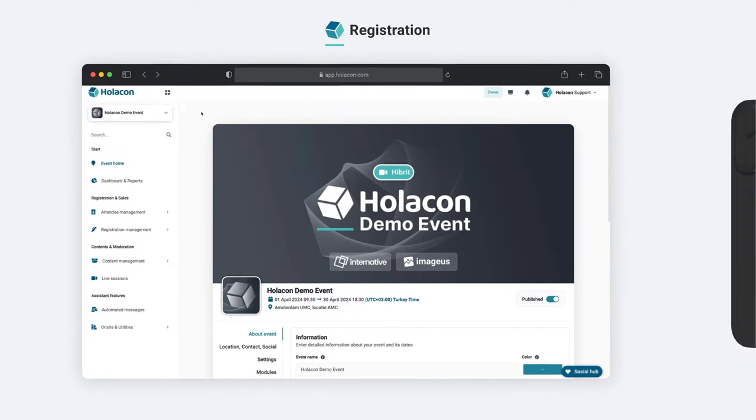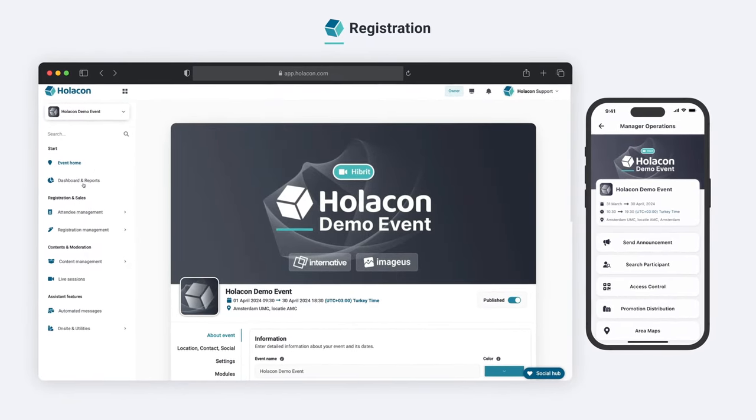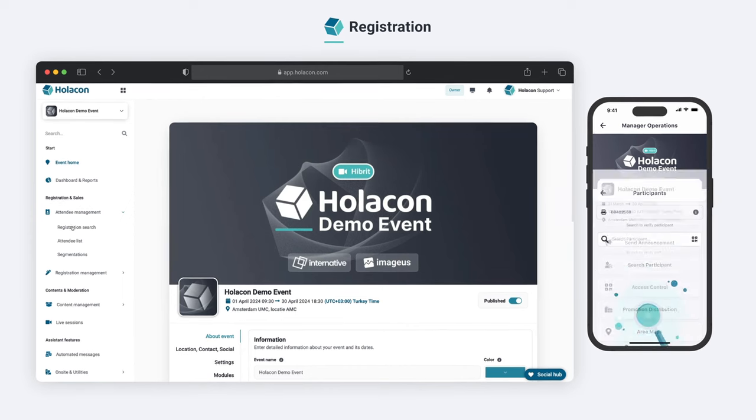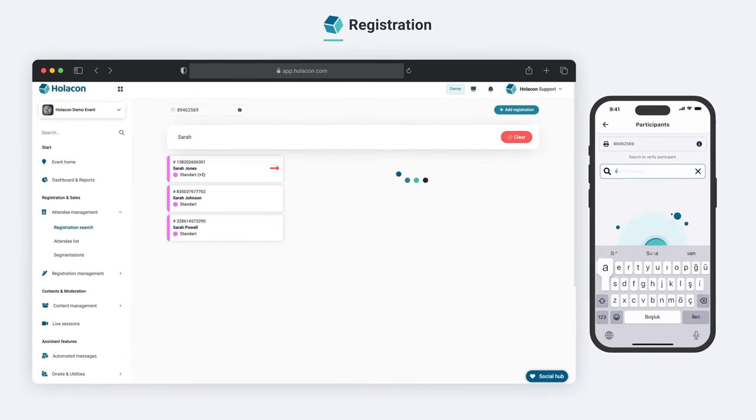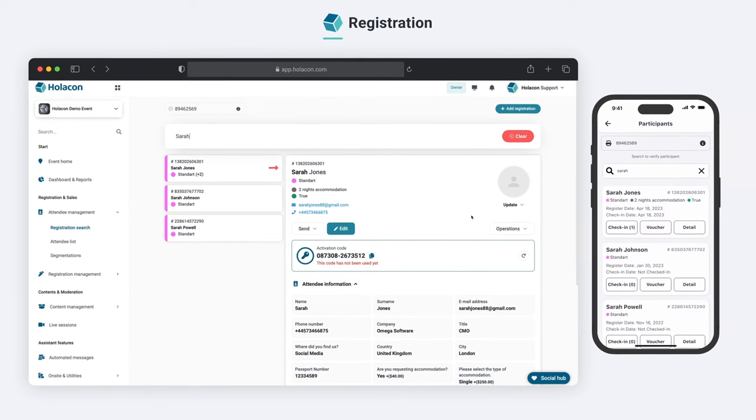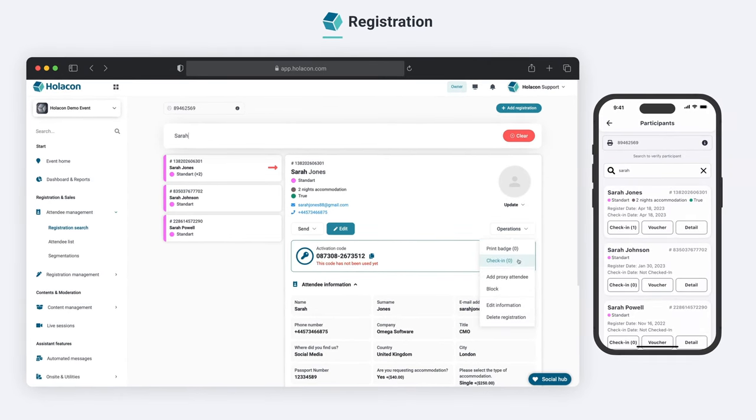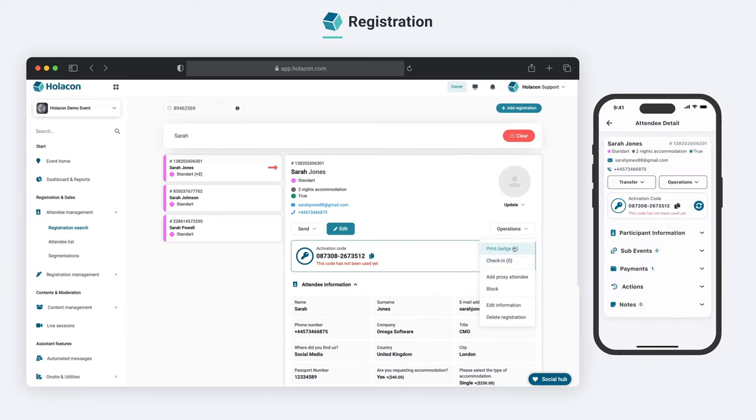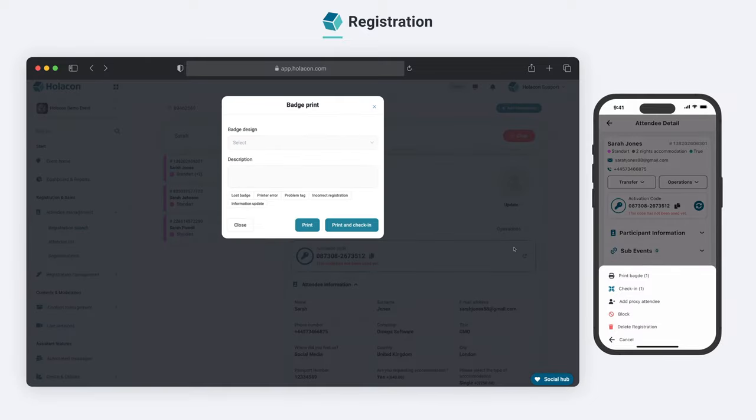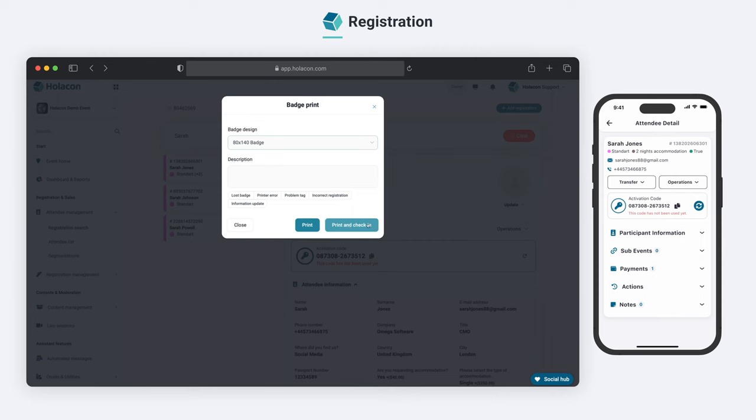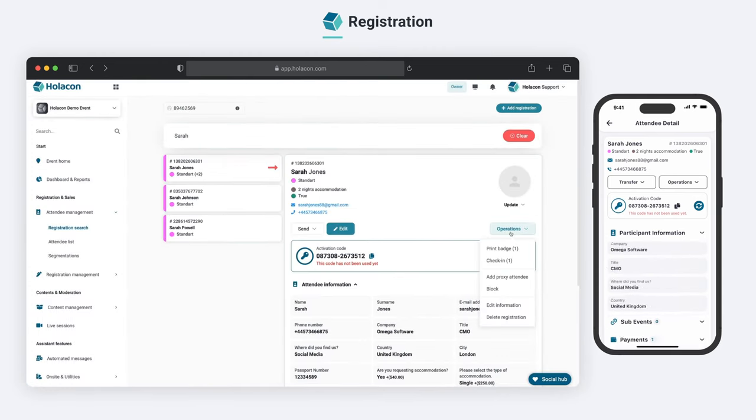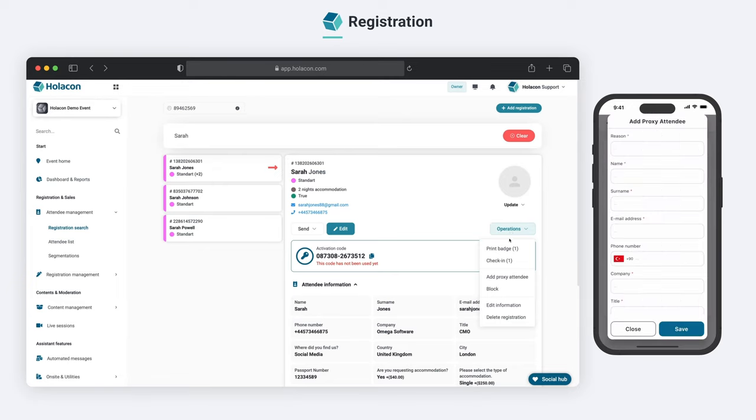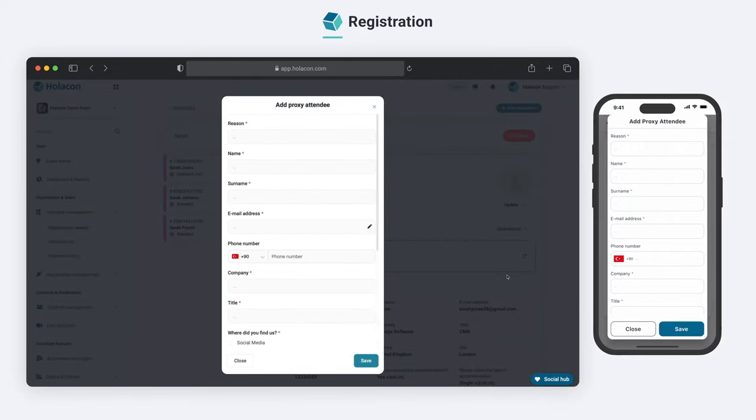Let's walk you through how we handle check-in and badge printing in on-site events. First, simply enter the registration search section and search for their name. Once you locate them, complete the check-in process with just a click of a button. Printing their badge is also a breeze. With the badge print button, you can easily print their badges and check them in simultaneously. In case someone else comes in place of the attendee, we can enable them to participate in the event on behalf of the attendee by using the Add Proxy Attendee option.